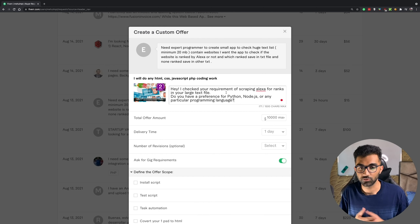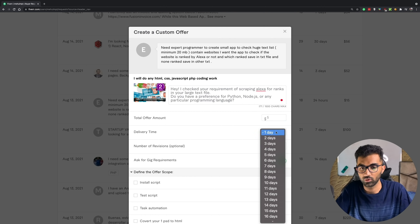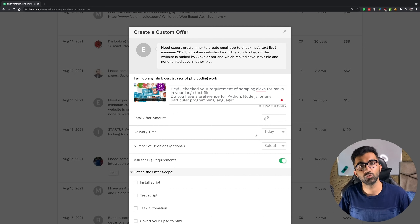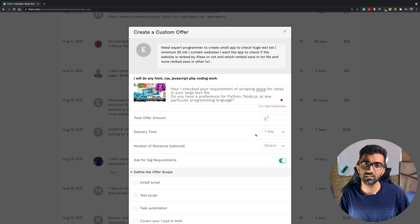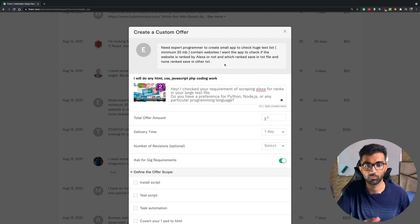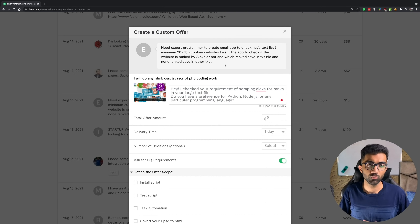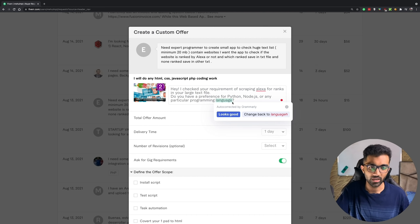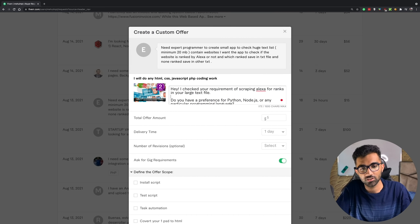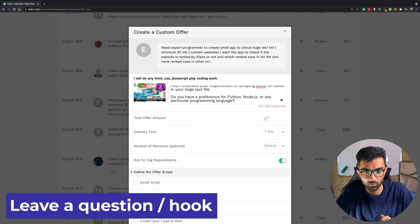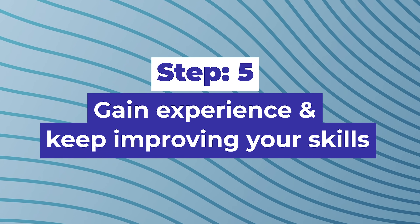Once they reply, you have the opportunity to upsell. If they say they're non-technical, you can complete the script and then offer to add a simple web UI for an extra twenty dollars. You got the gig for five dollars, but once the person trusts you and sees you know what you're doing, they're much more likely to pay extra for added convenience — like a web app where they can just upload the file and get emailed the results. Try to get new buyers smoothly and smartly. Always leave them with a question or a hook — it almost always gets a response.